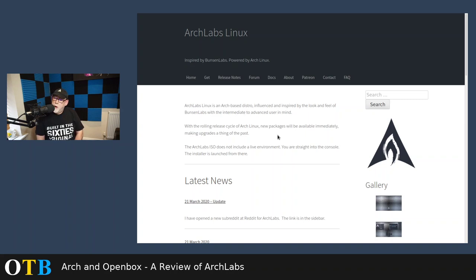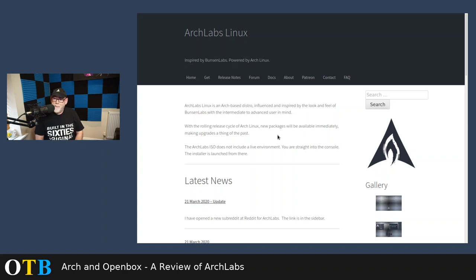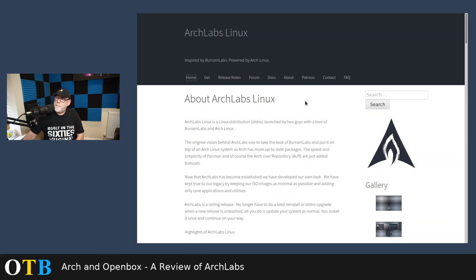And you only have to look at the web page and the color scheme to see that Arch Labs may well have been inspired by Bunsen Labs, but lurking in the background, we perhaps have Crunch Bang, which was a very minimal distro, and it sort of utilized this sort of color scheme. So, what's it all about then?